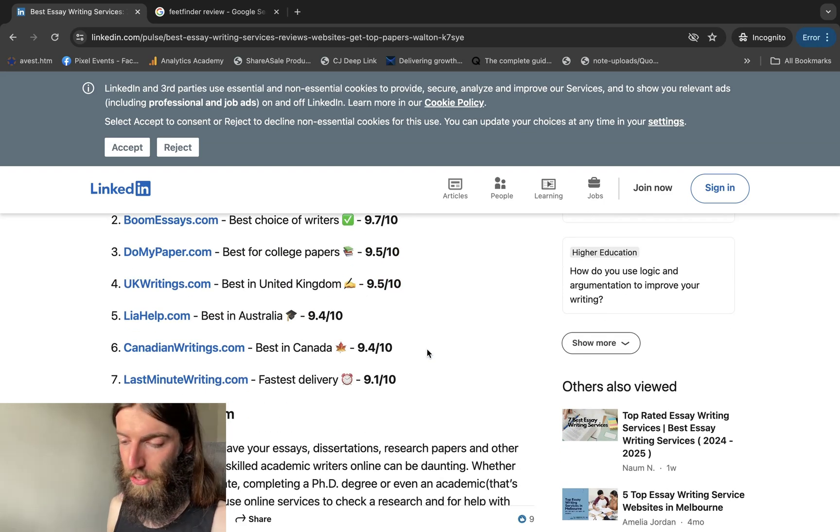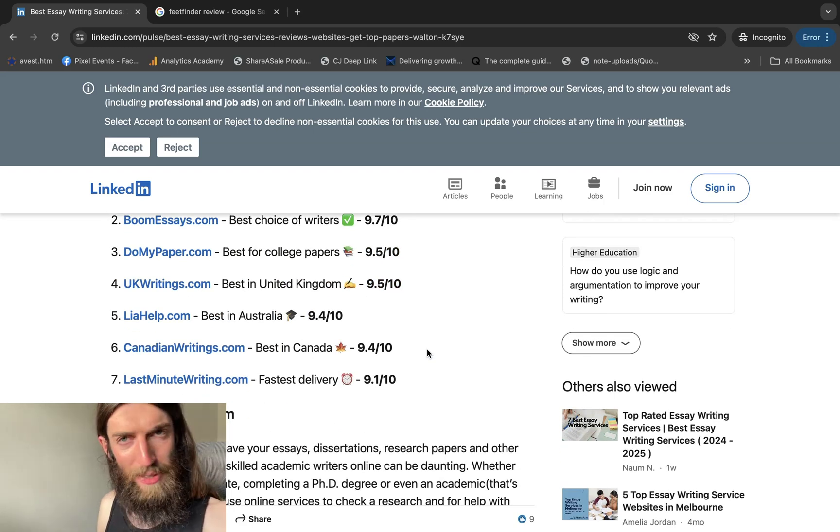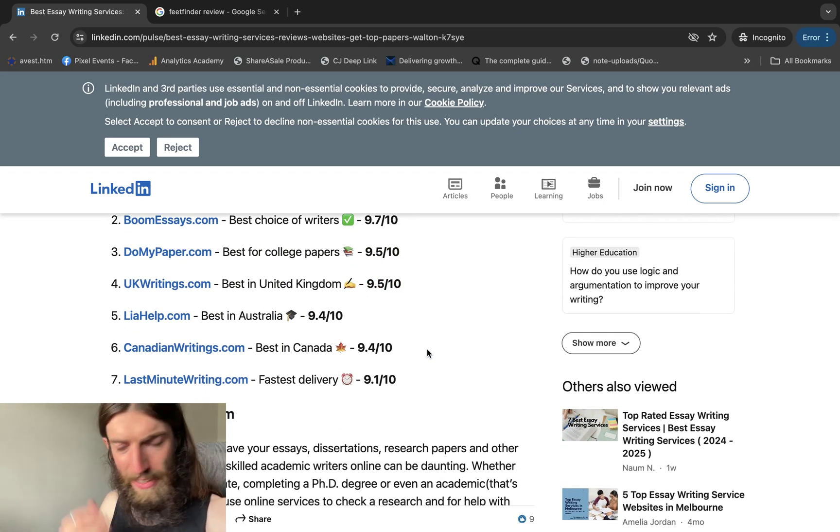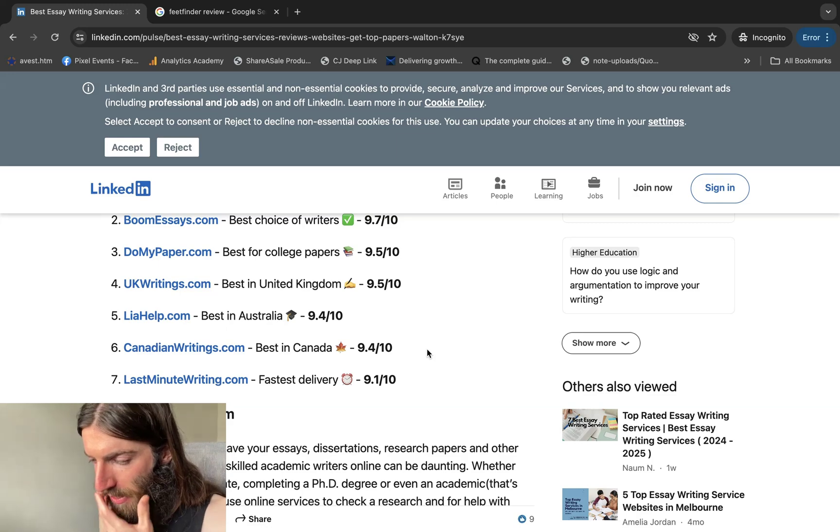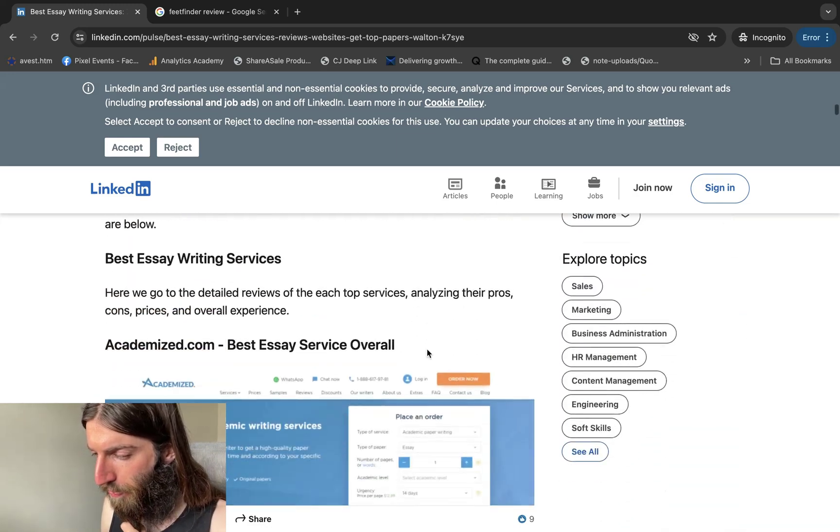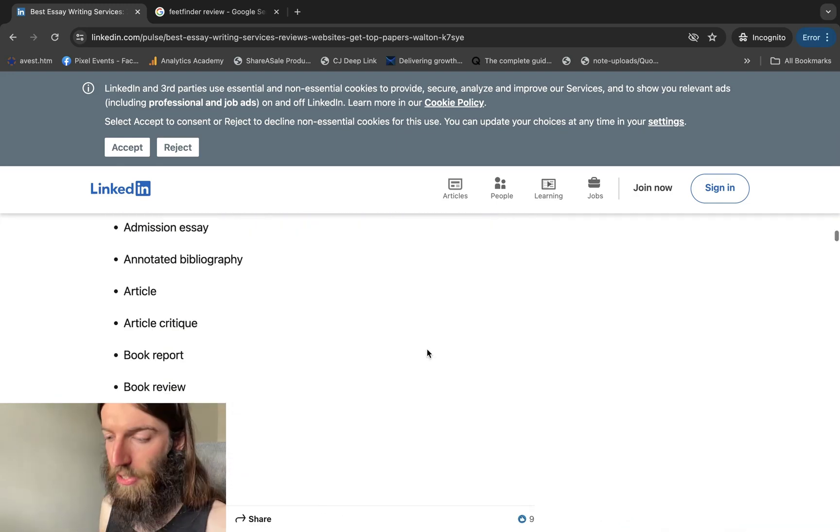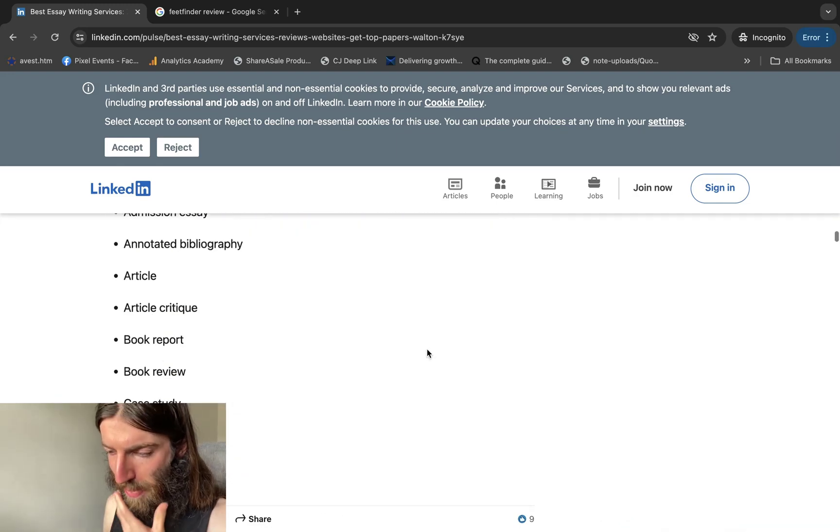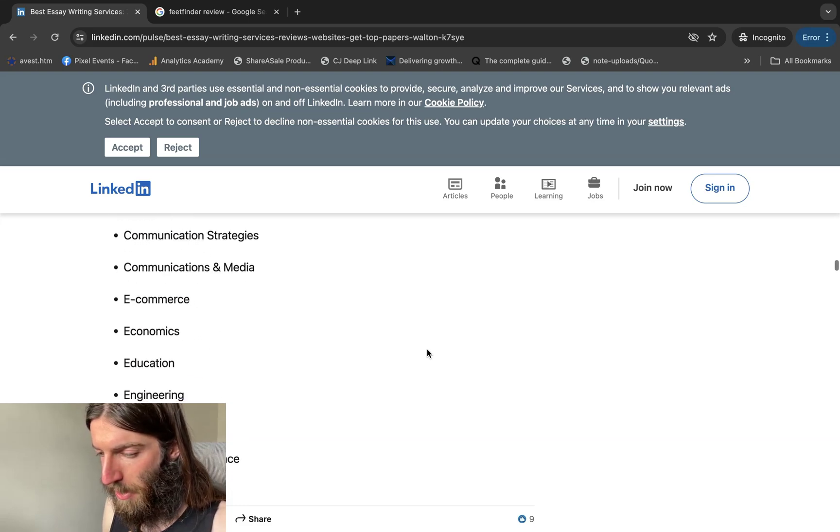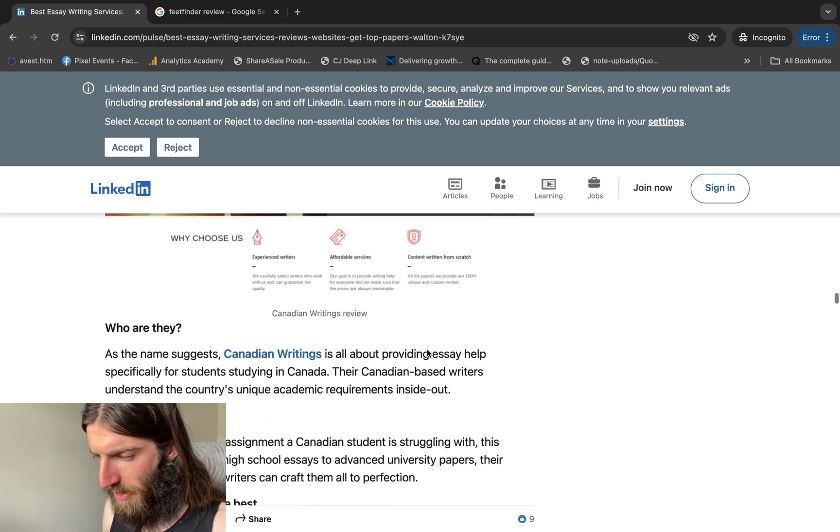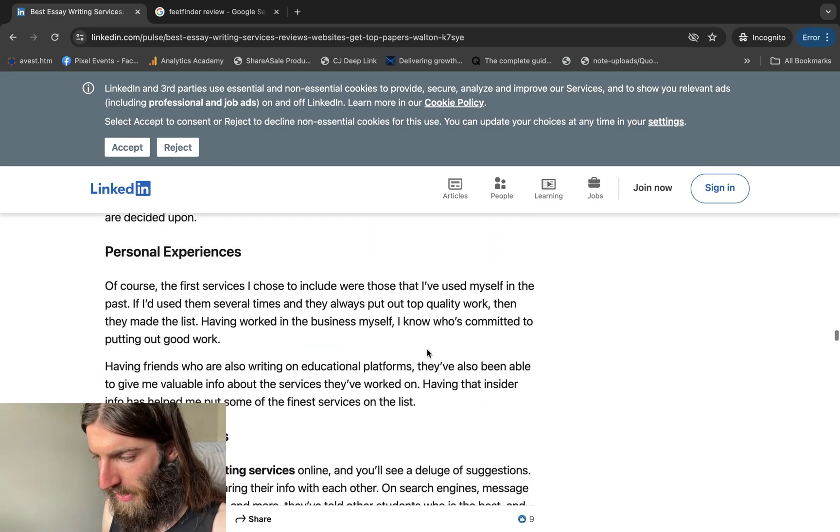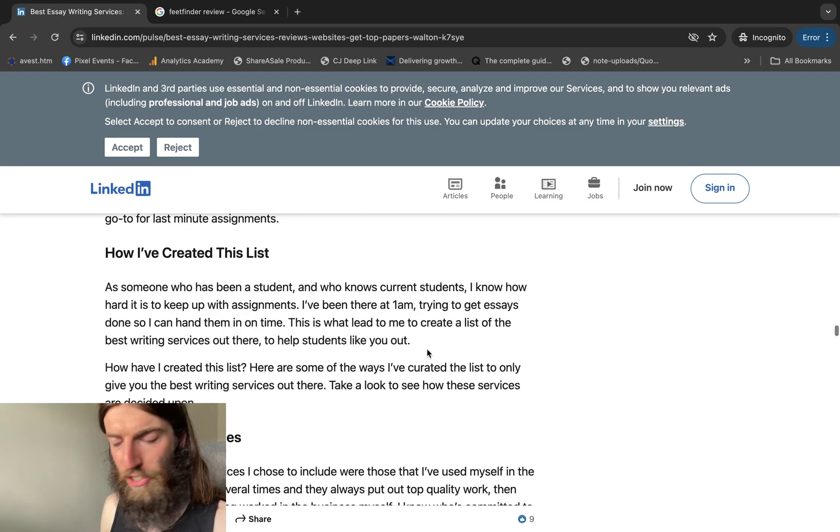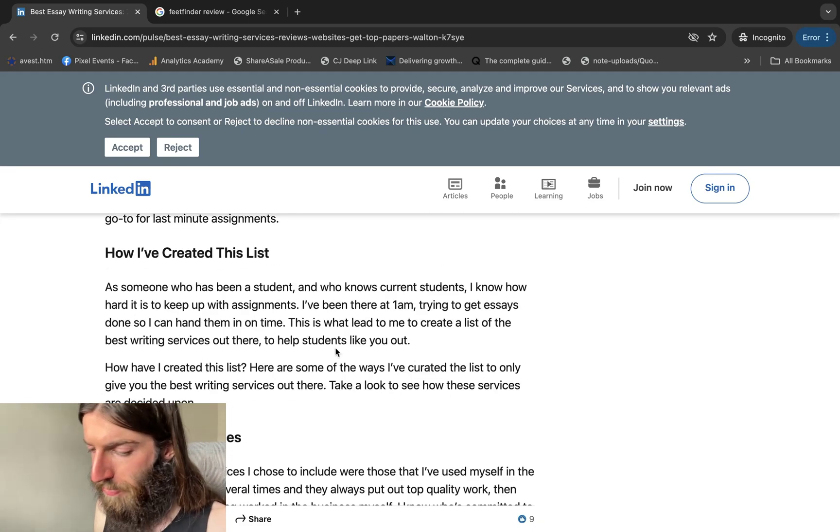Ideally, that score needs to be broken down into categories like pricing, usability, all of those. But otherwise, it's a pretty standard affiliate article. Of course, it's on the really powerful high DR LinkedIn. But if I come down to the bottom, then we can see this why you trust us section.